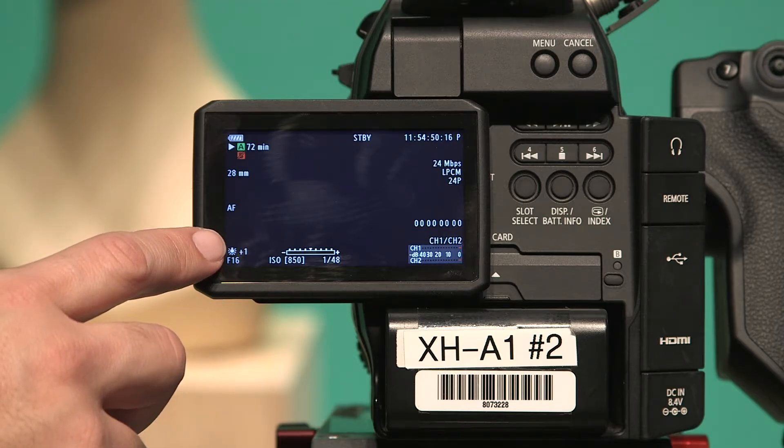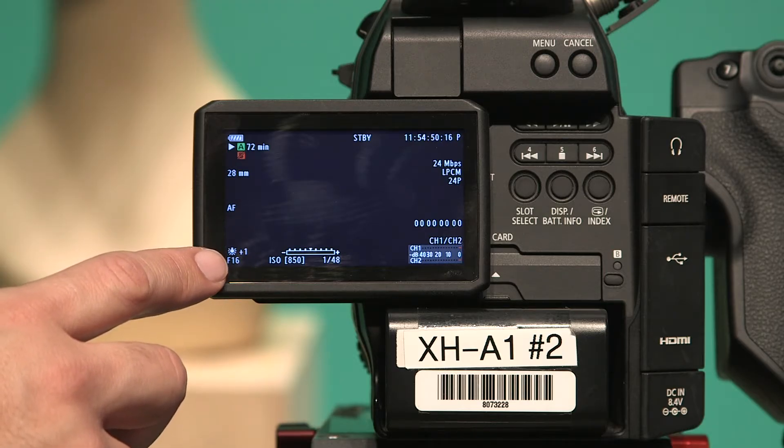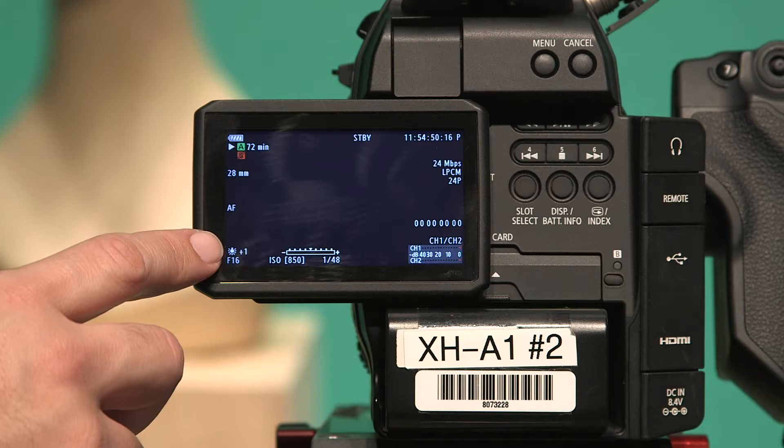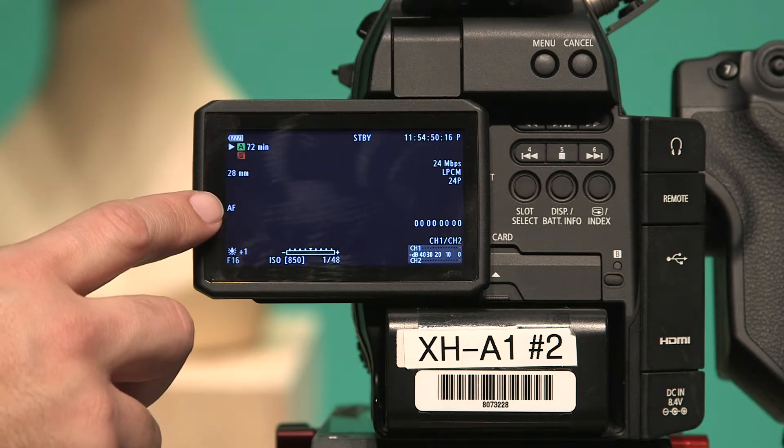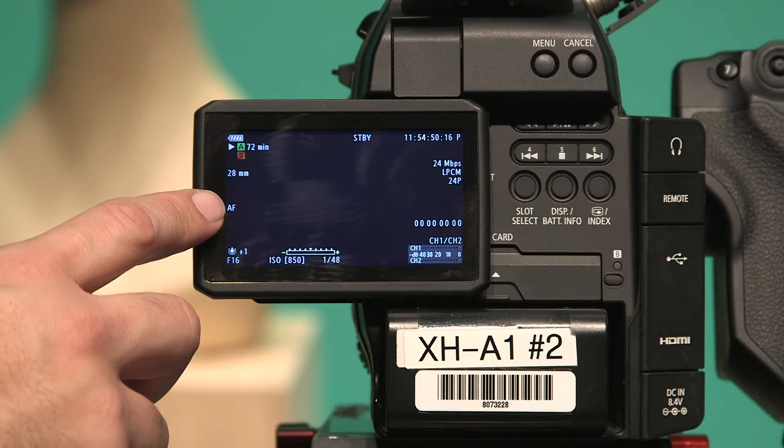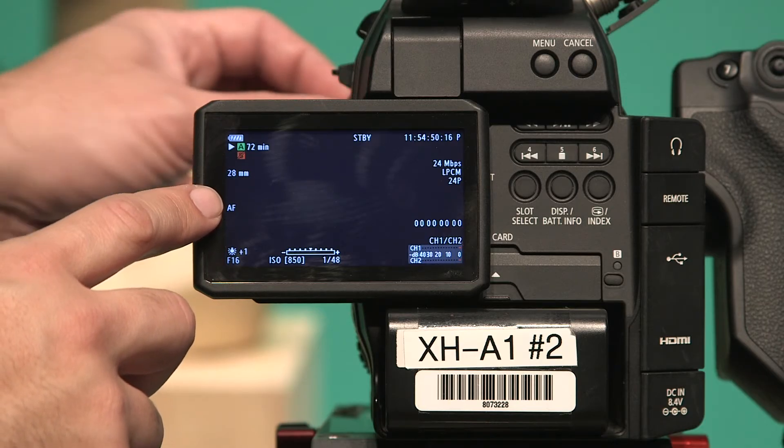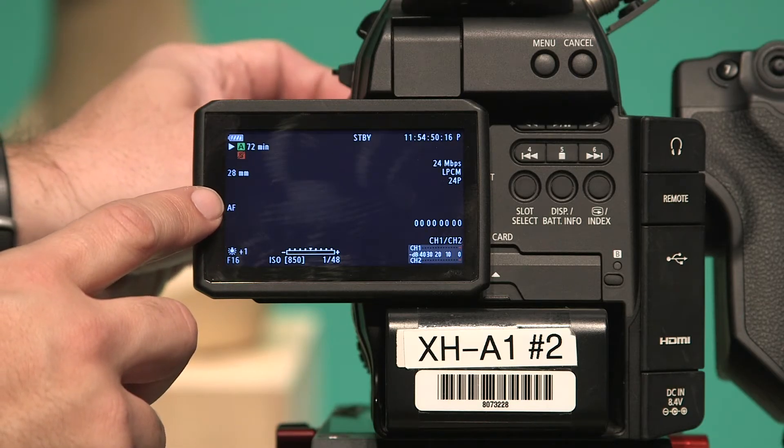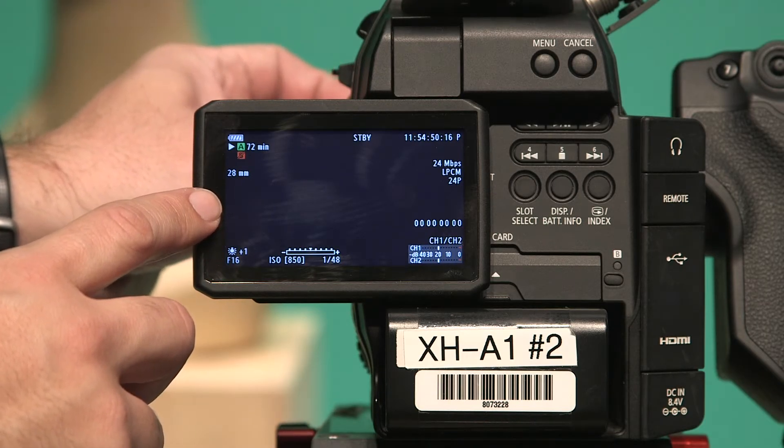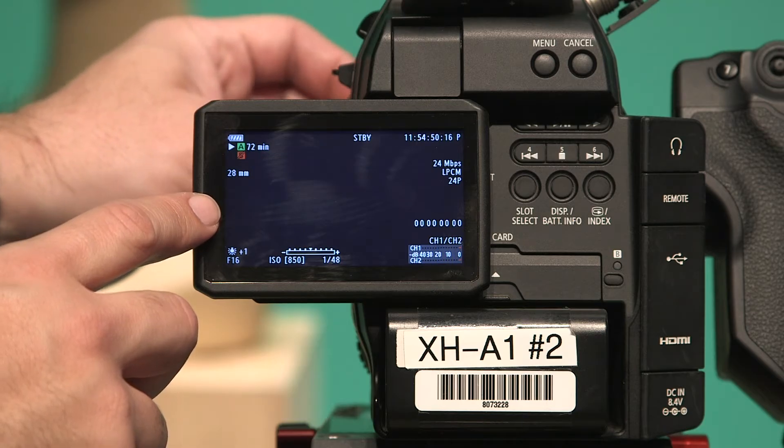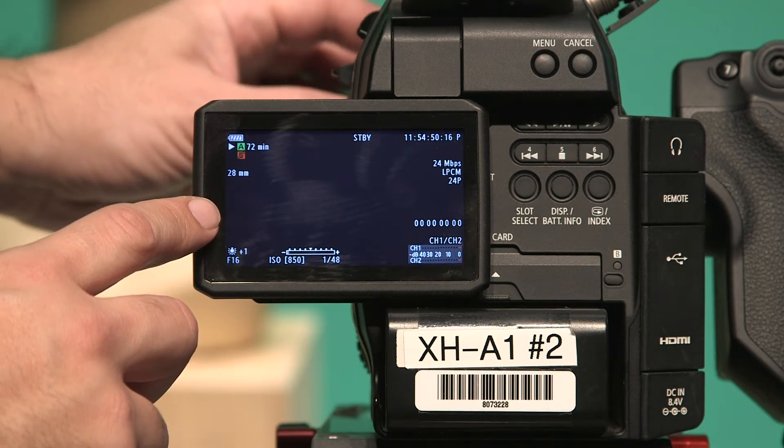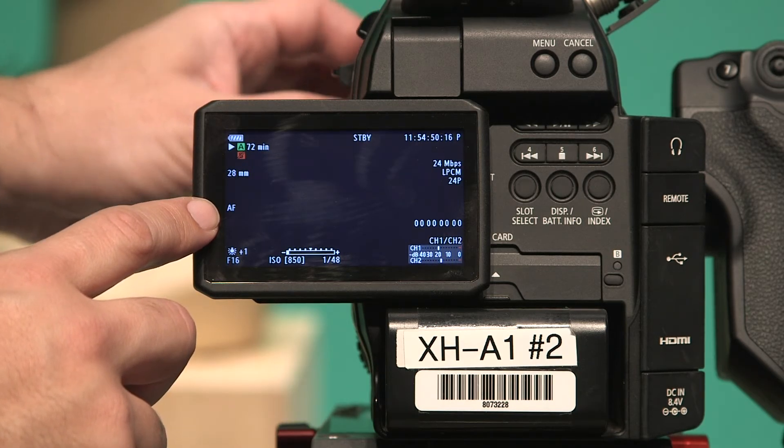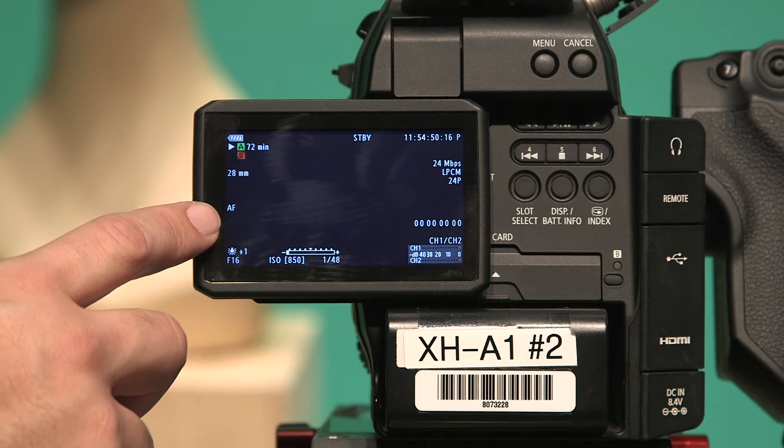This is the f-stop number. That's the white balance right above it. This tells you if you have autofocus or manual focus, and that's on the lens. Especially if you're using an electronic lens, you can switch that.